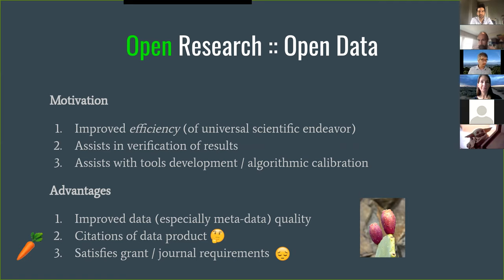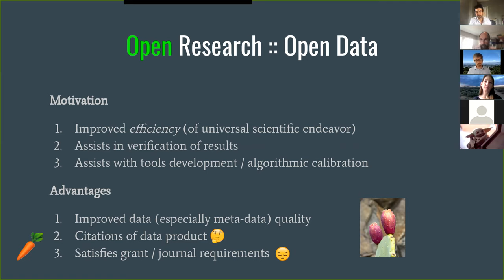The advantages for the person opening up the data: if you know you're going to publish a dataset, you will take a lot more care in the way you gather it — you'll probably have better metadata and so forth. You may be able to get some citations if you publish the data product. And then perhaps you'll do it to satisfy some grant or journal requirements — though that's not very satisfying.